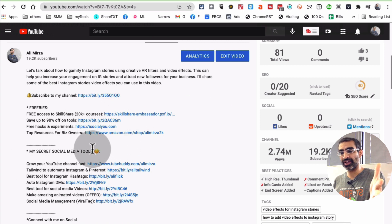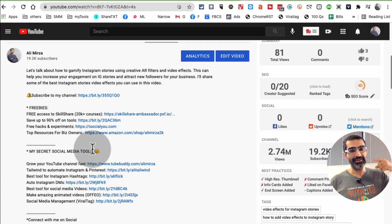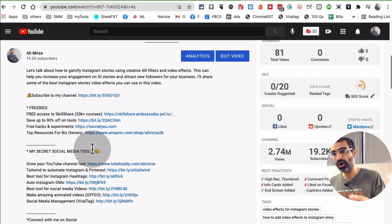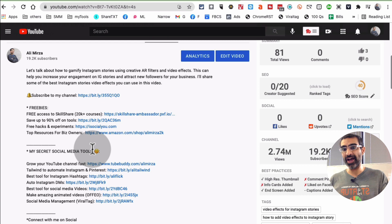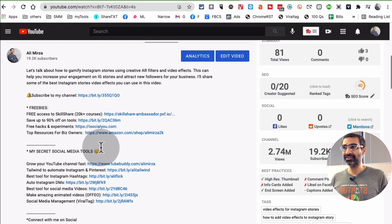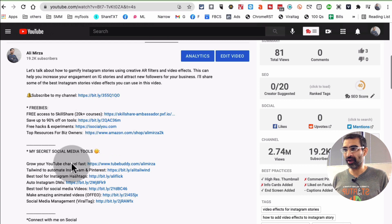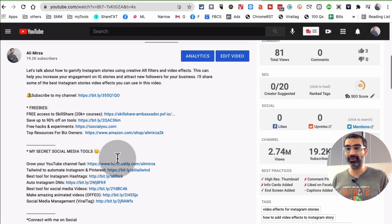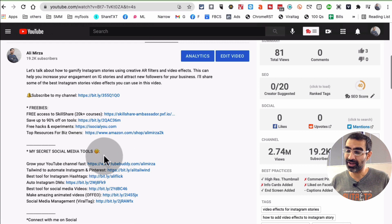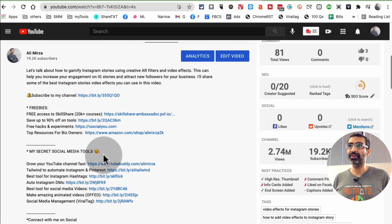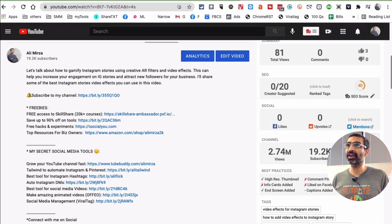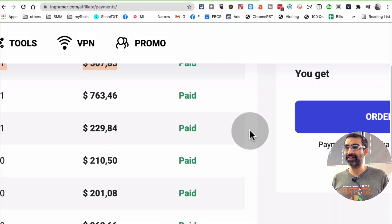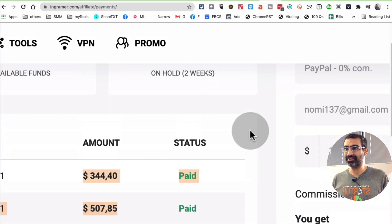You can start promoting or talking about different products that you use in your business. Step one: identify the products that you use. Step two: reach out to those companies and ask them for an affiliate program. Step three: start making videos about those tools or start using their links in the description of your videos. Guess what? You can start creating some passive income or systemized income like myself.